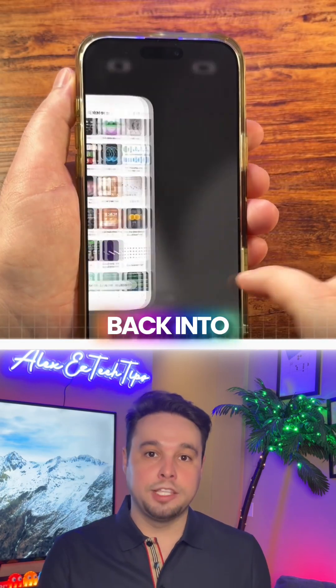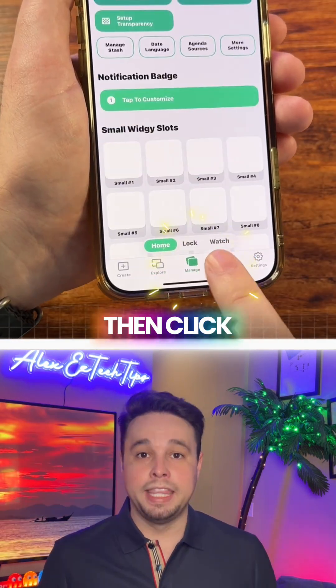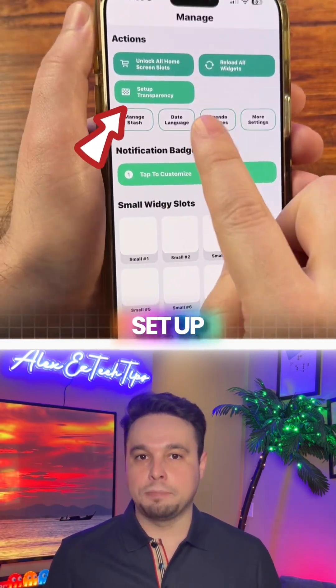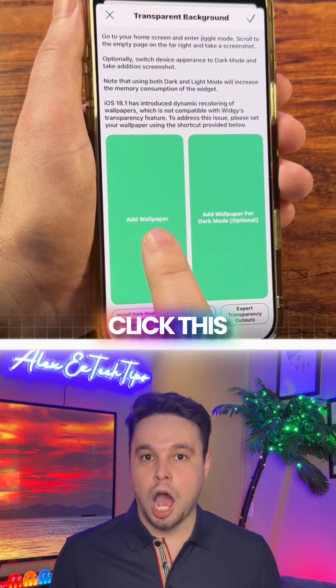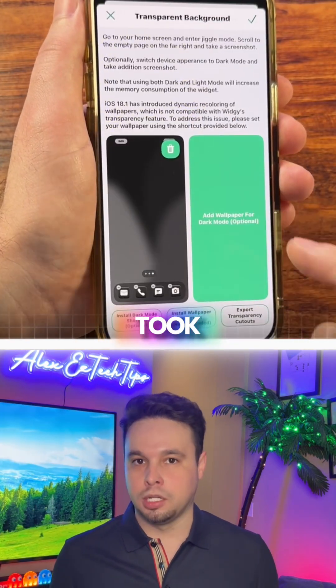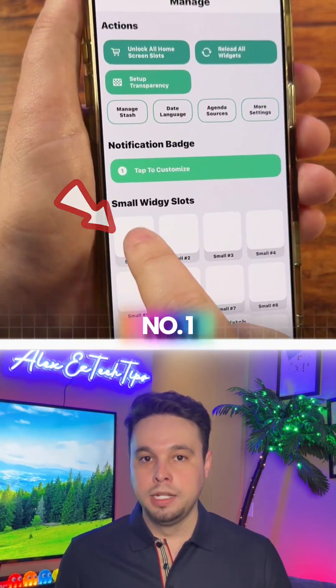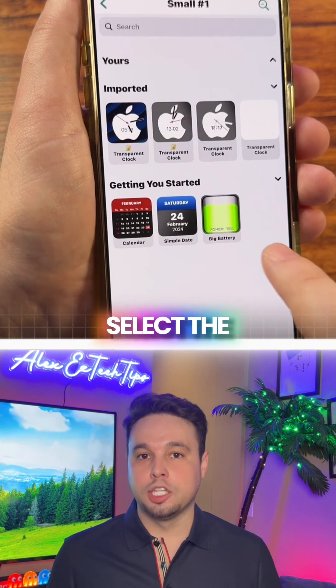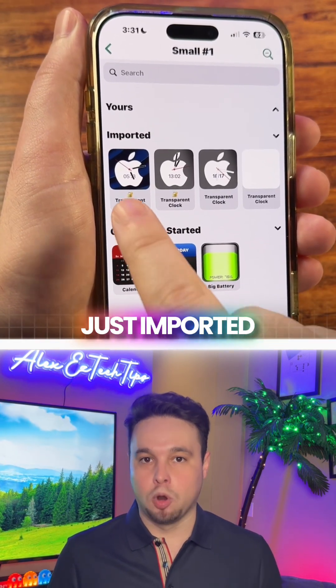Now go back into the app and make sure you're on the Manage tab. Then click Setup Transparency, and click this option to add the screenshot we just took. Next, click on Small number 1, and then select the transparent clock that we just imported.